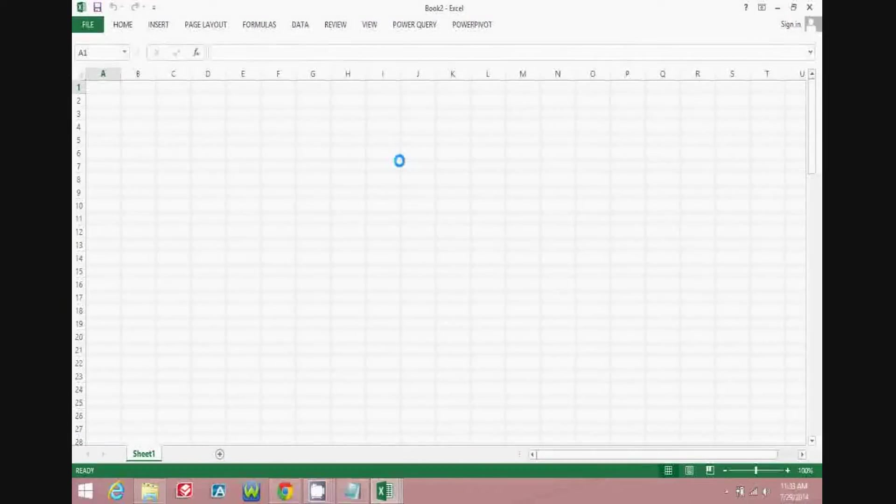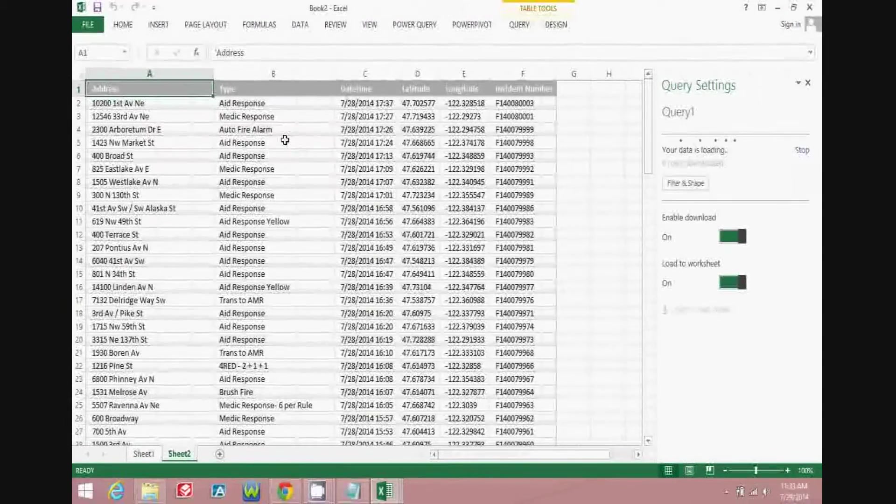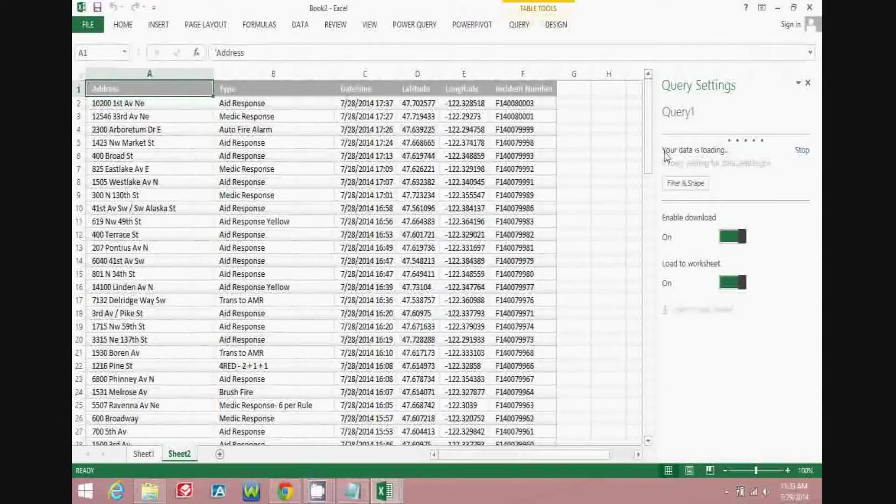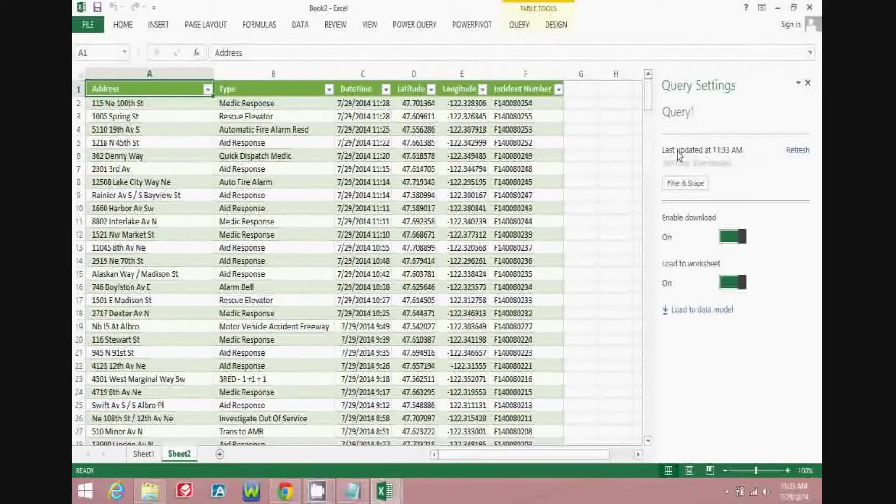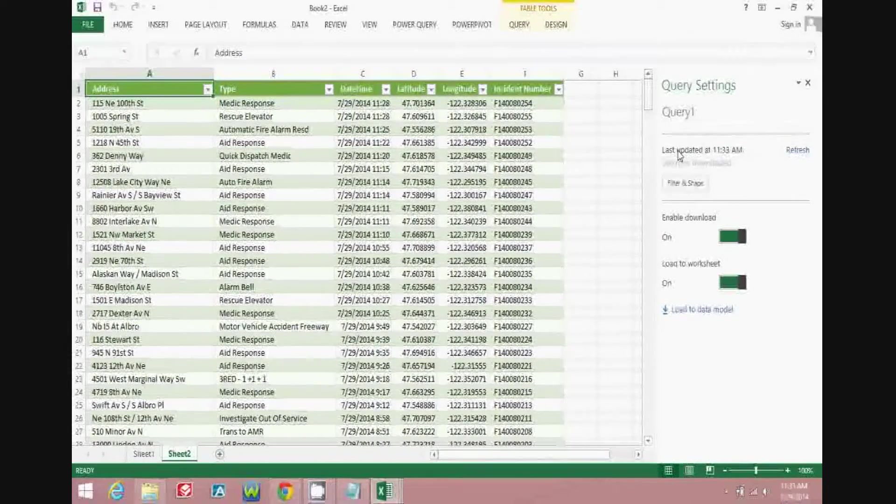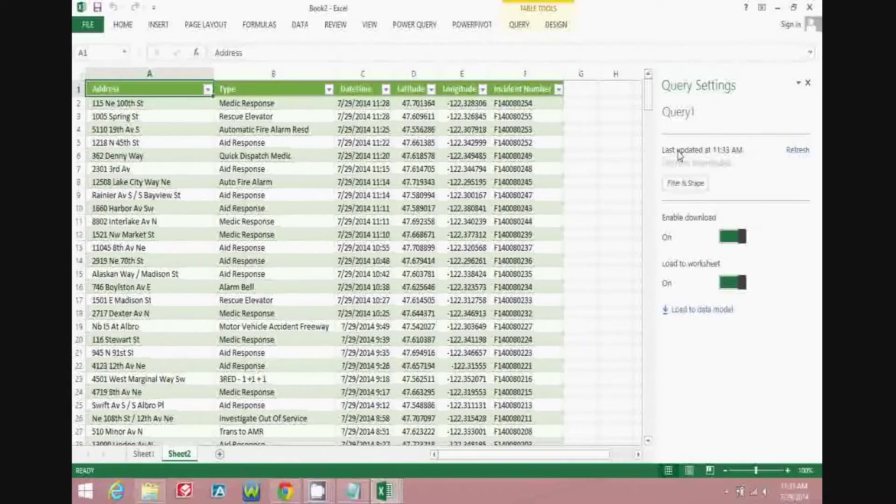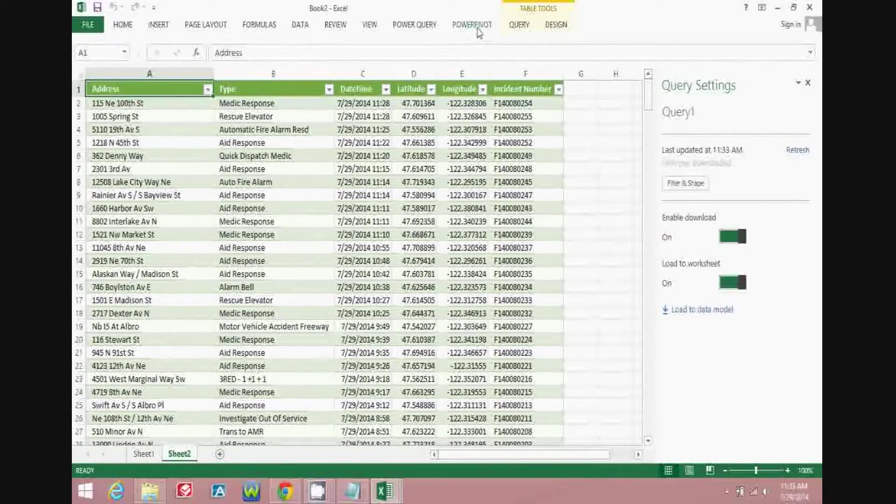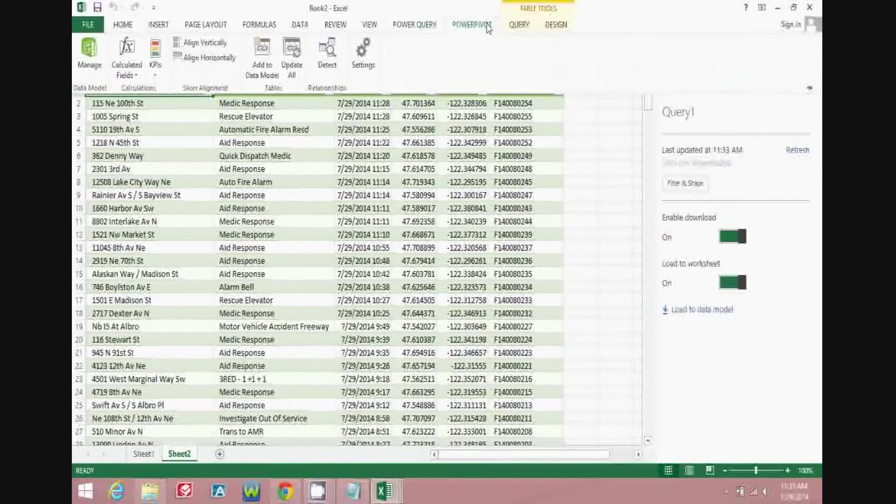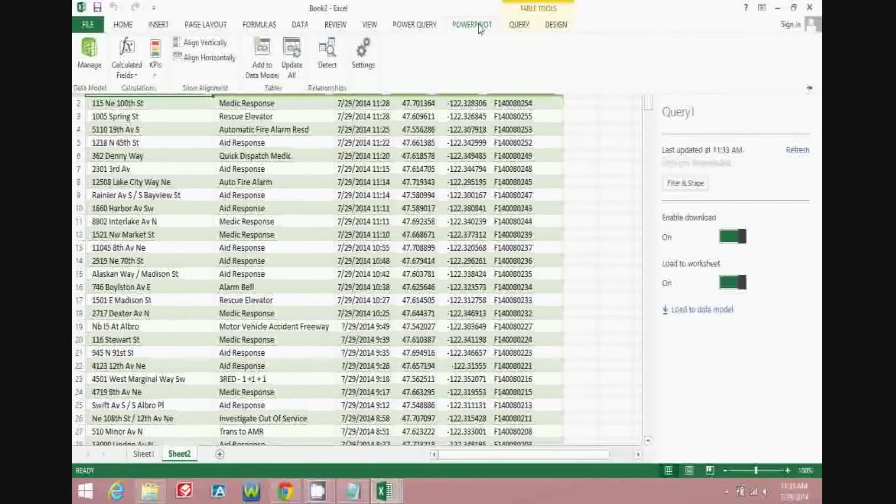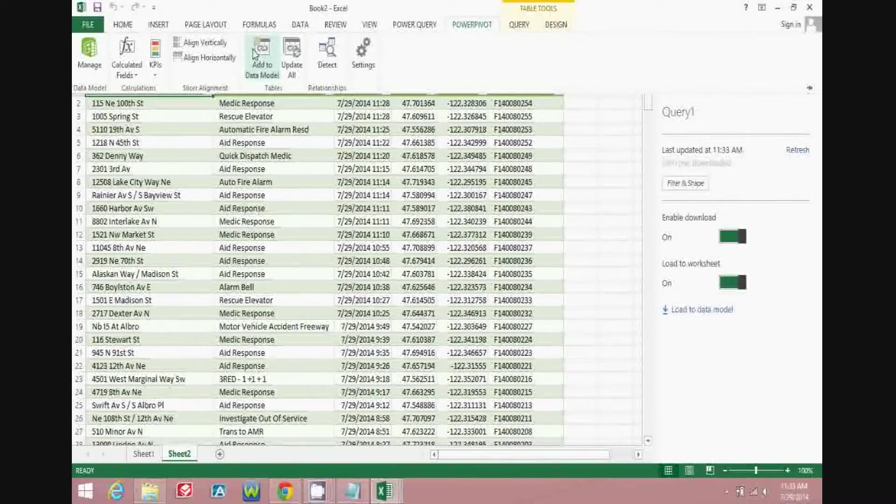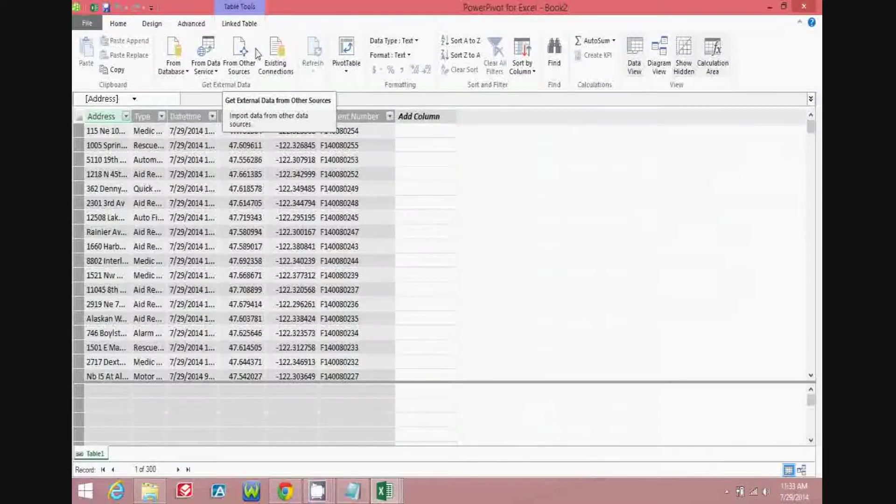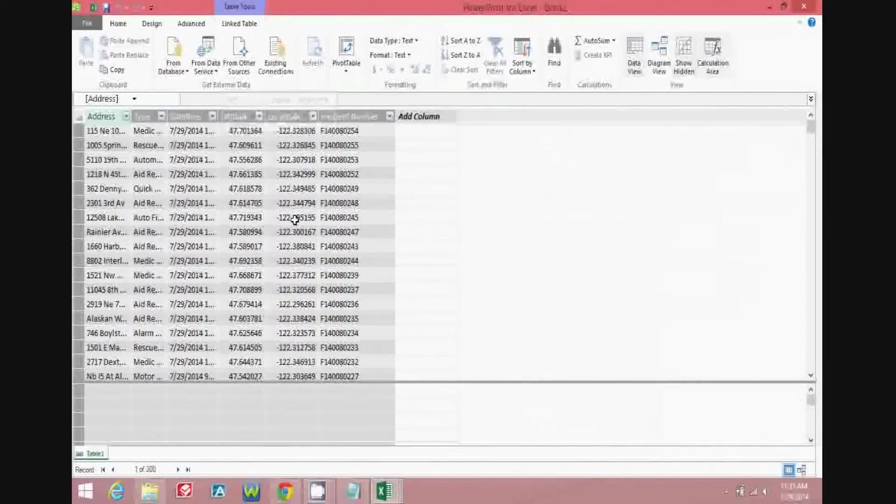So, as you can see, we're now here in Excel, and the Power Query data is loading, and because we only pulled in 300 rows, it loaded very quickly. So now you can see we have that information in a pivot table, and we can move up to Power Pivot, which is a data modeling tool which comes with Excel 2013, and we can add it to the data model and start modeling the data for business intelligence reports.